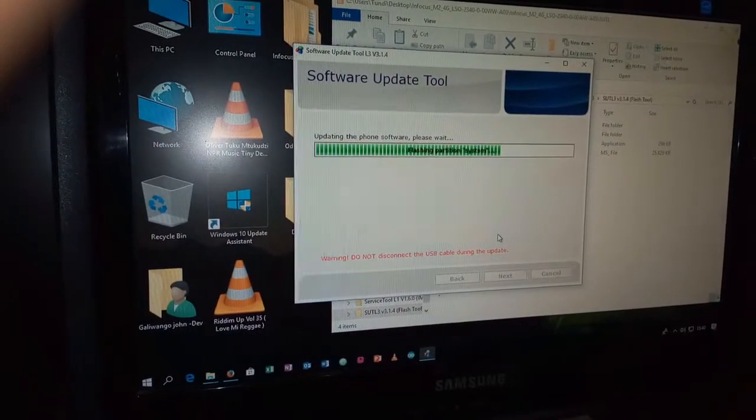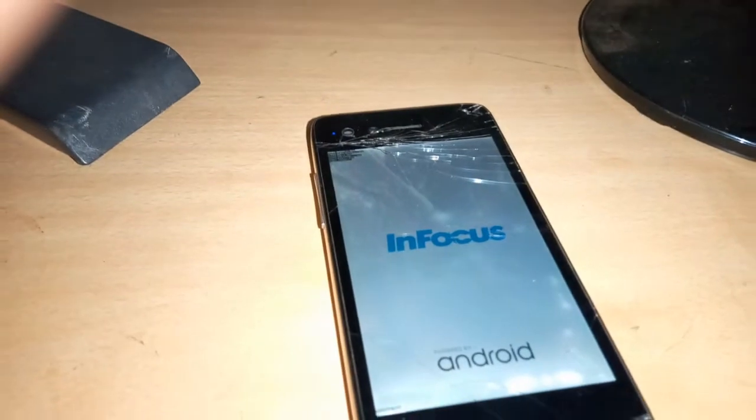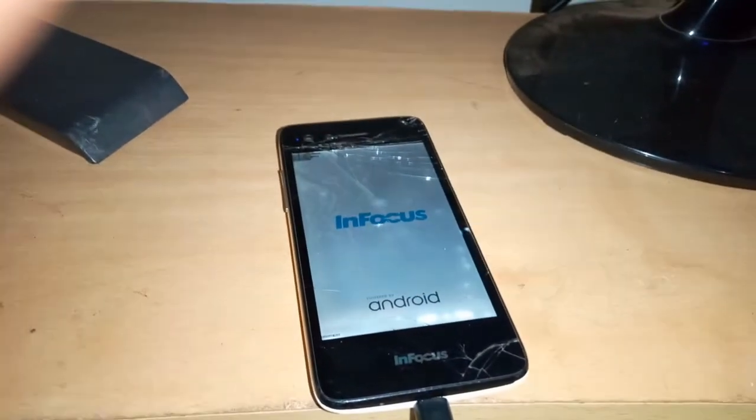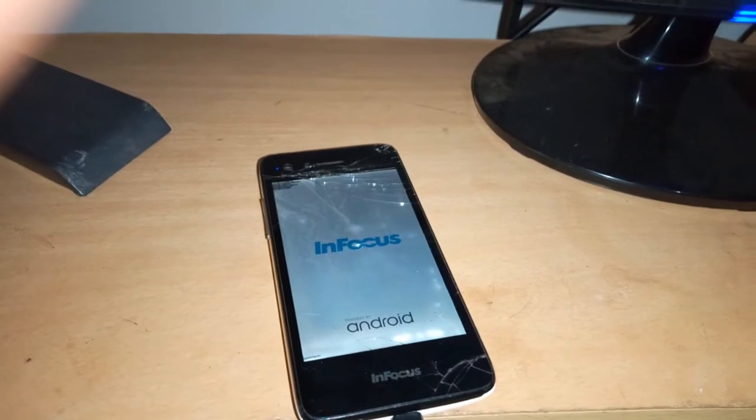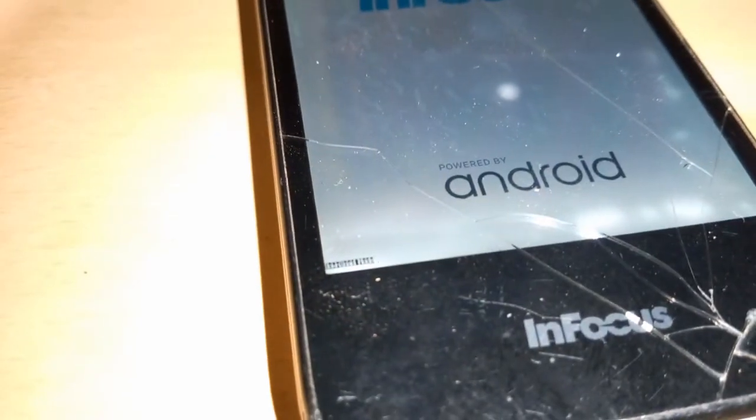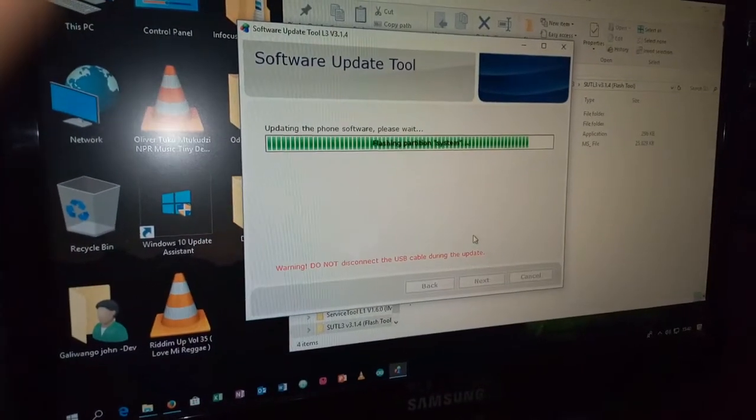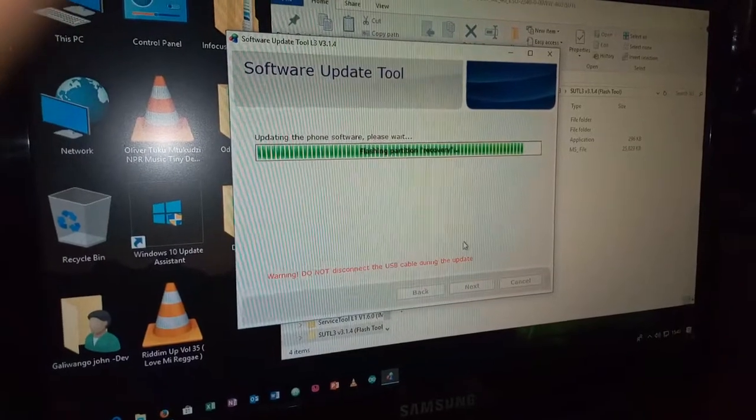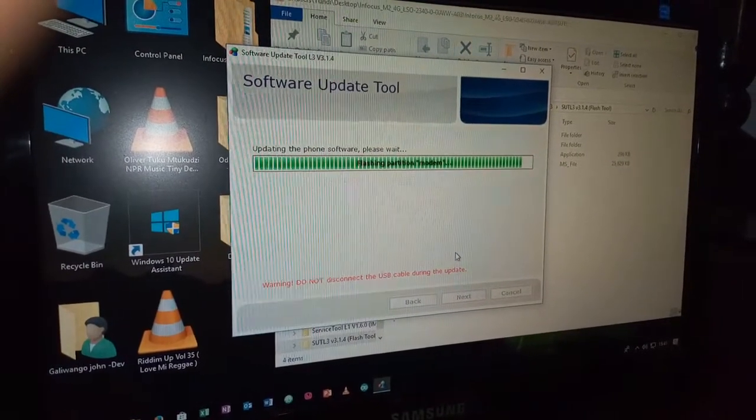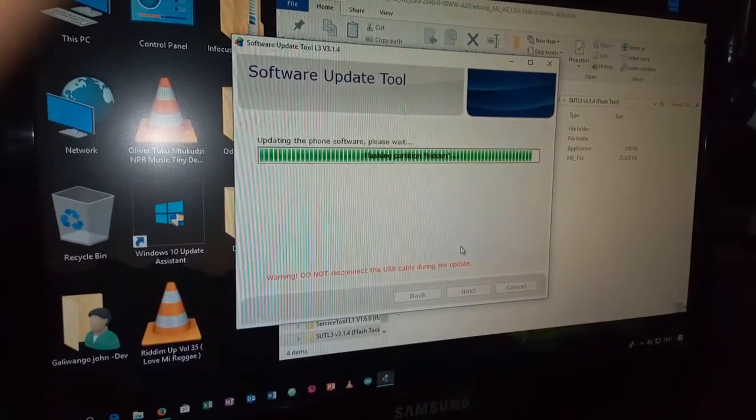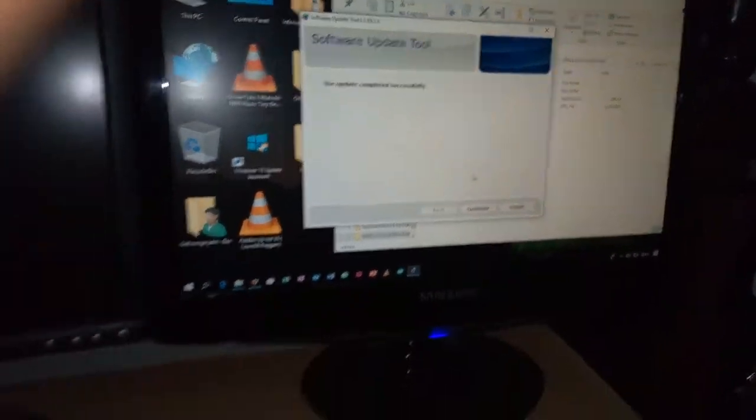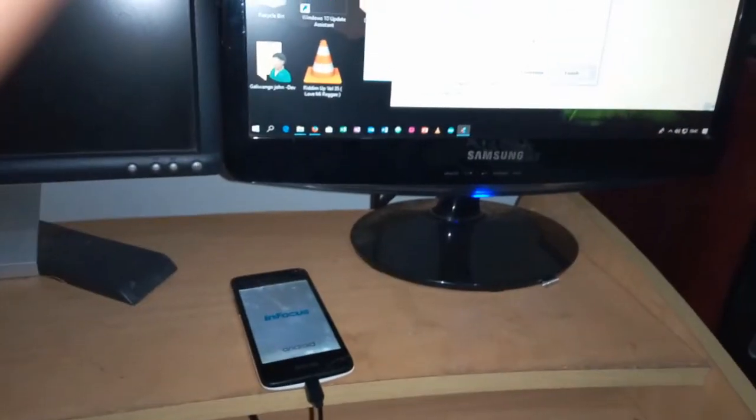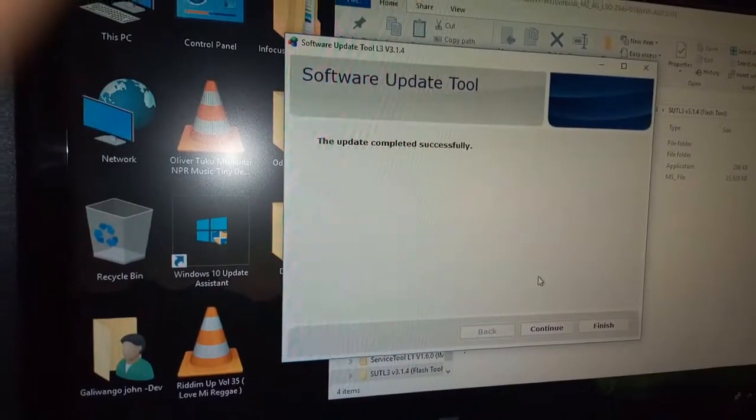So what we have here, our phone is installing files, and this is our InFocus M2. We're in the download mode, M2 4G version. So this would work on the 3G version if you have the files installed. So right now our phone has completely and successfully updated.